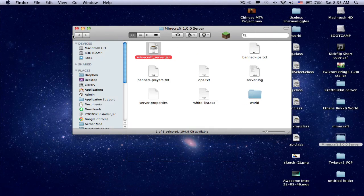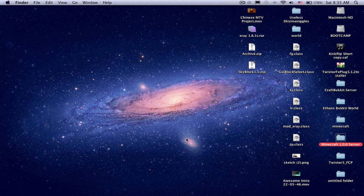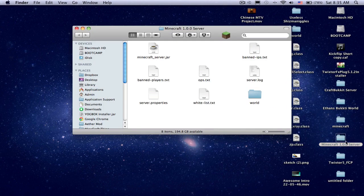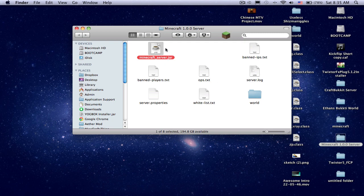And then what you want to do is make a folder called Minecraft server, or Minecraft 1.0.0 server. And then drag the minecraftserver.jar here, and then you click it.